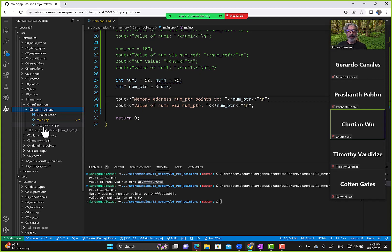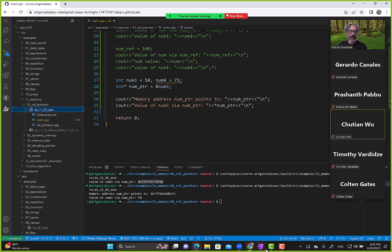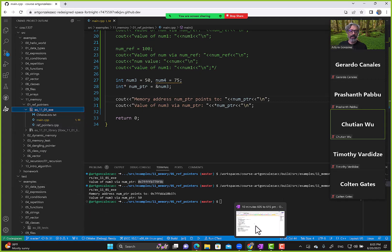We print memory address num_pointer points to and value of num3 via num_pointer using the dereference asterisk. The result: address b37c and value is 50. Let's go make sense of this with memory diagrams.